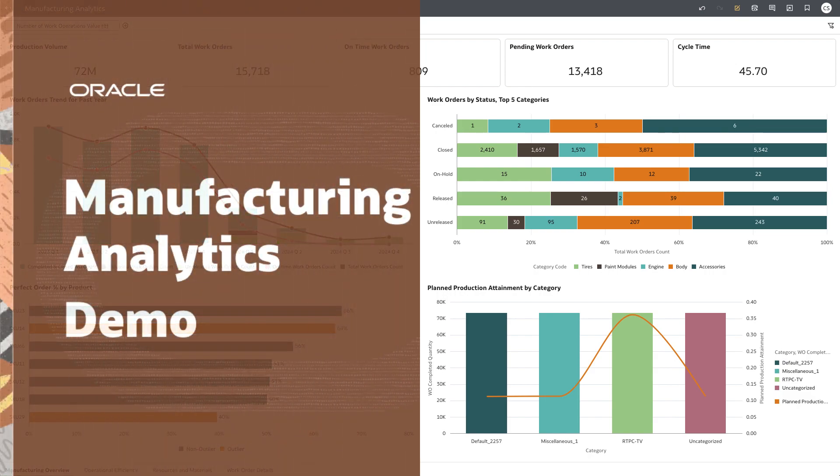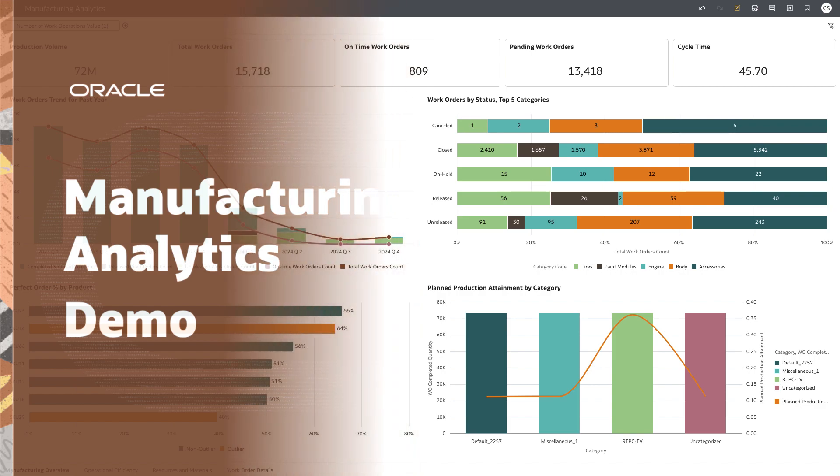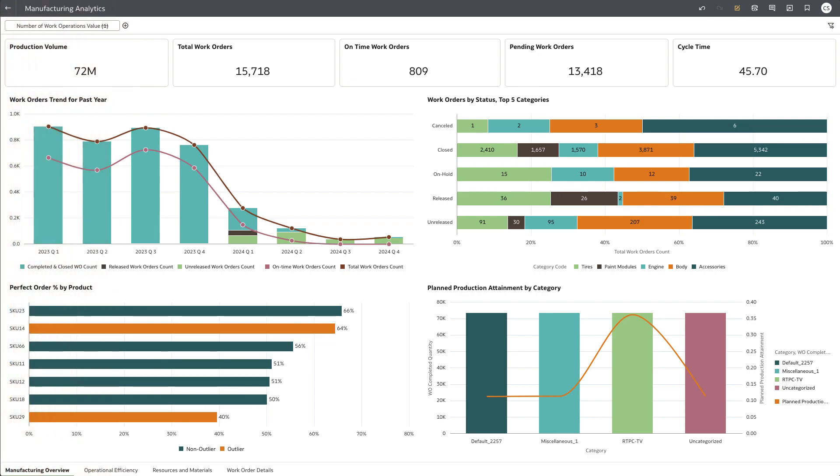This video demonstrates the use of manufacturing analytics to uncover timely insights into work order performance, shop floor efficiency, and plan to production processes.